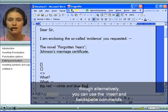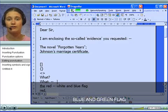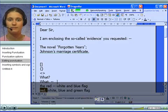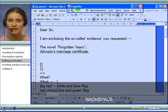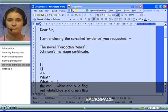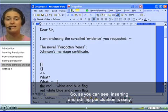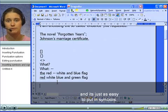But alternatively, you can use the insert and backspace commands. Red, comma, white, comma, blue and green flag. Select red comma — Red. Insert after white, comma. Backspace. So, as you can see, inserting and editing punctuation is easy. And it's just as easy to put in symbols.